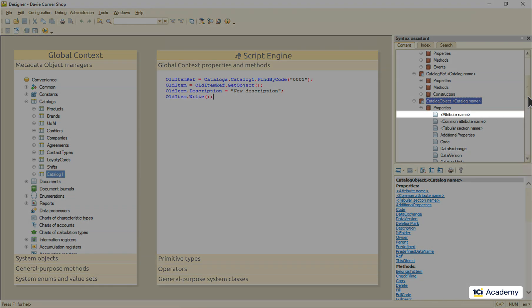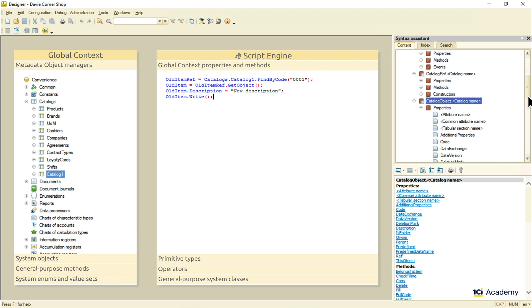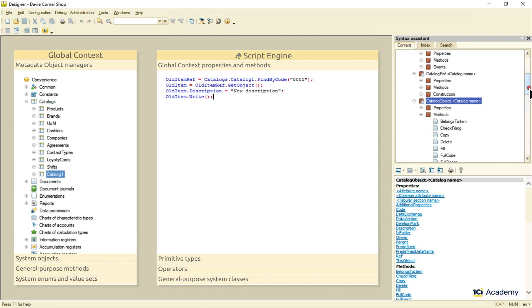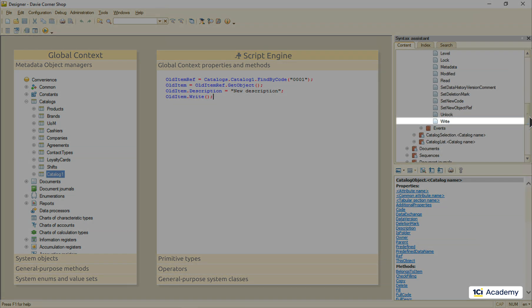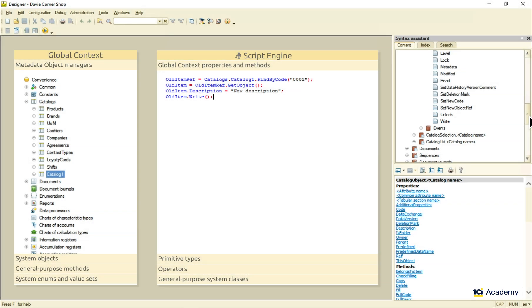This guy in its turn gives us full access to all catalog items attributes. So we can now fill out the object as we like. It also has this write method to save the catalog item to the database, which is exactly what we did in the next line. So this is how we work with the metadata objects in 1C Enterprise script.